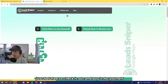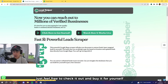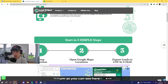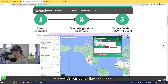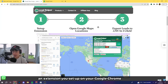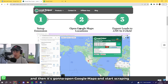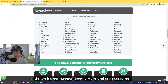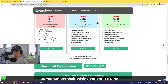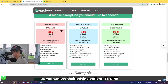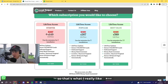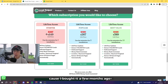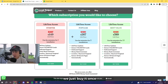As you can see on their website, it's basically an extension you set up on your Google Chrome, and then it opens Google Maps and starts scraping. If you scroll down to their pricing, it's $149 as a one-time payment — that's what I really like about it. I bought it a few months ago and you just pay once and have it for lifetime.